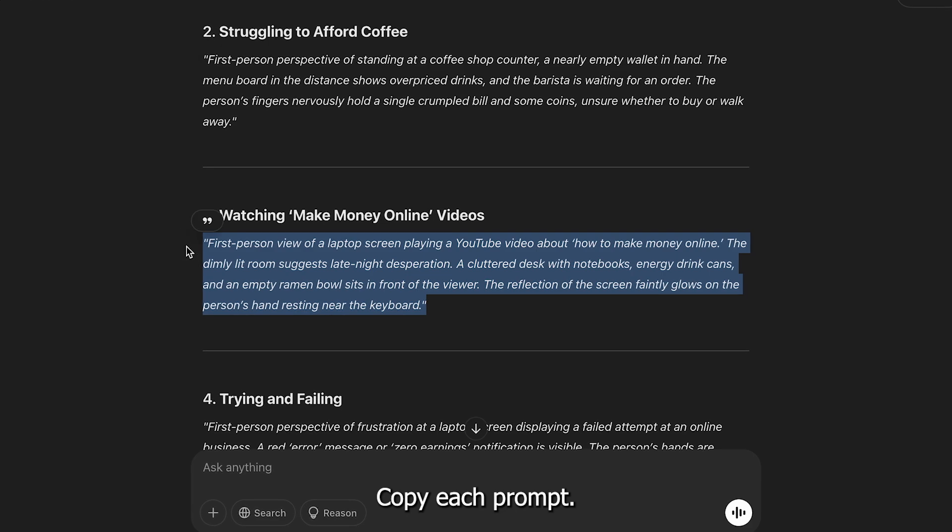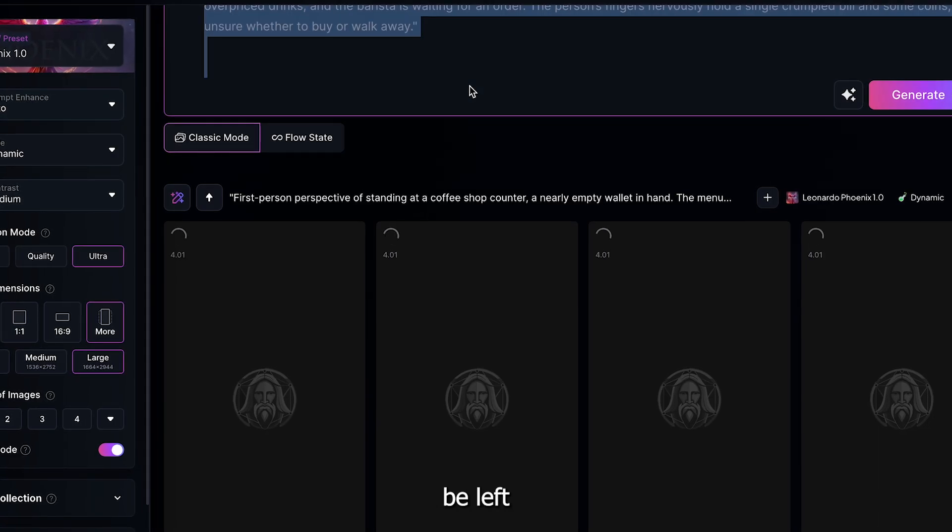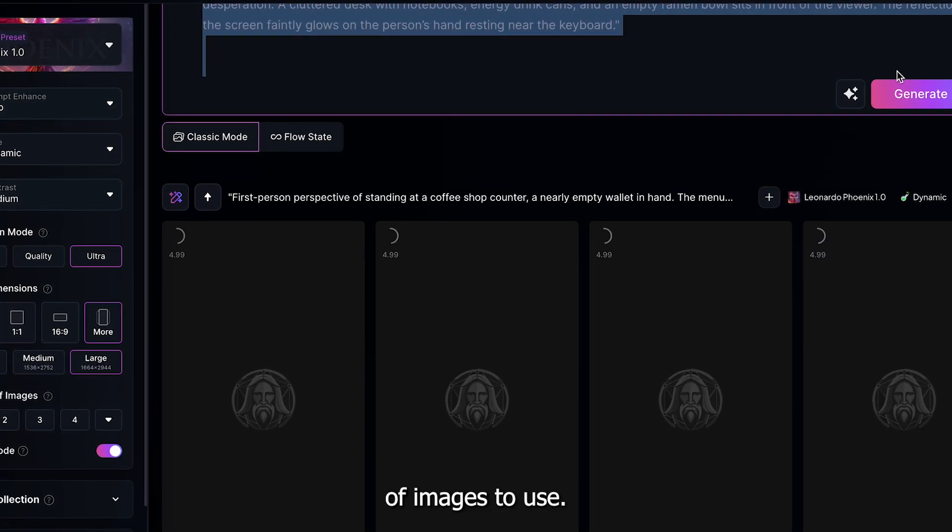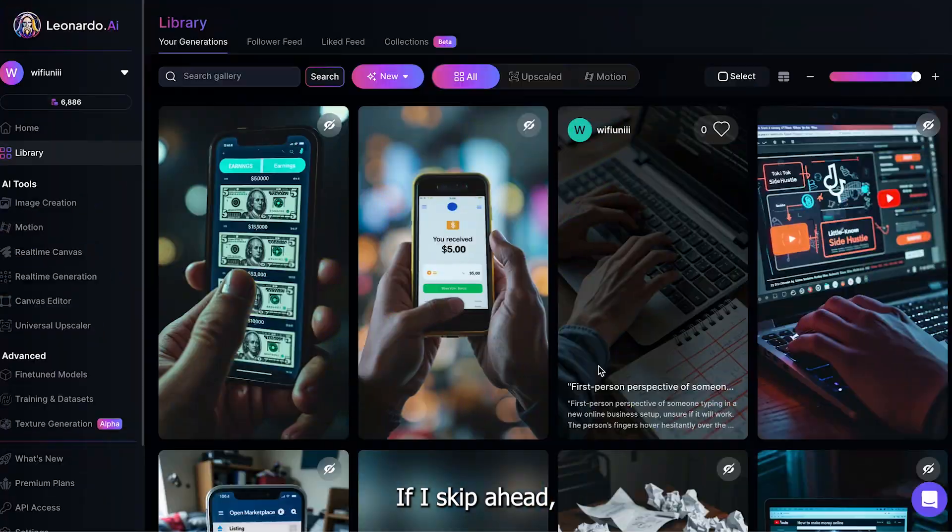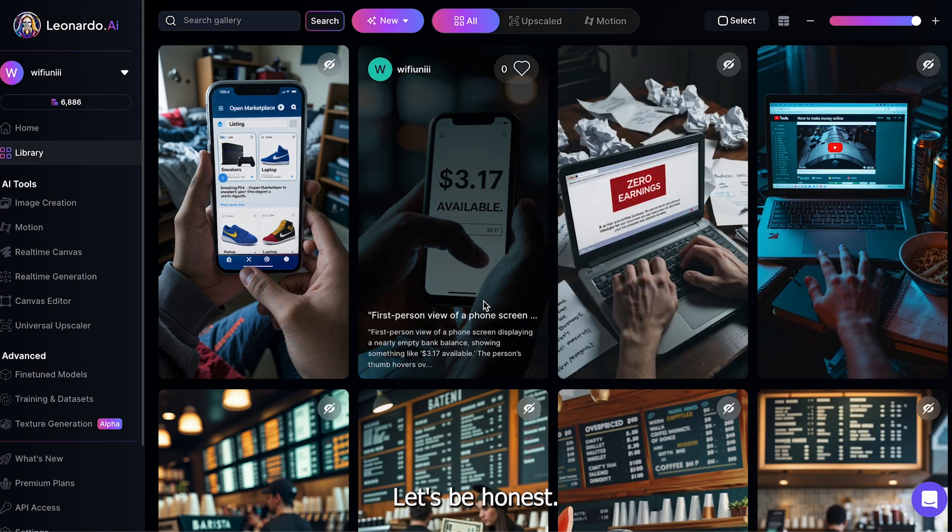Now, repeat this process for all the prompts. Copy each prompt, hit generate, and you should be left with a bunch of images to use. If I skip ahead, you can see that we have just that.